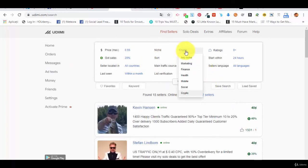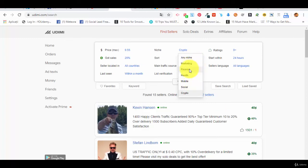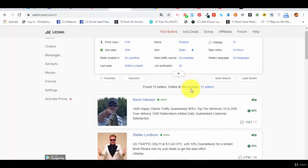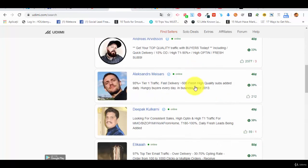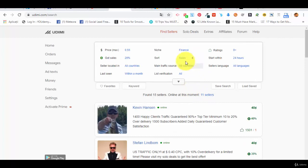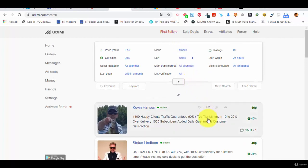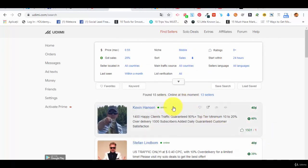Let's see other niche, finance. These are the people in finance. Let's say mobile, people in mobile and so on. So this is the place where you want to go. Udemy.com.